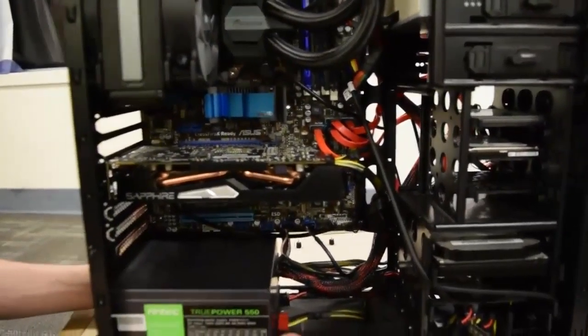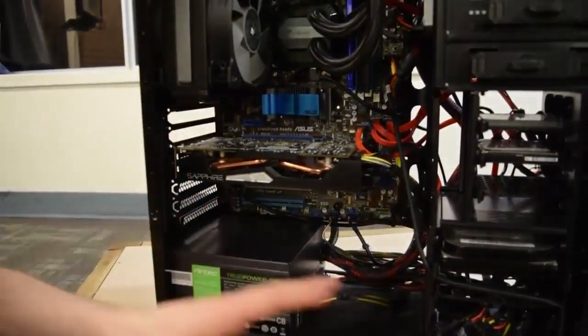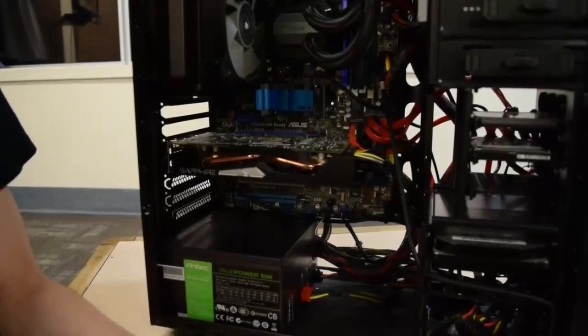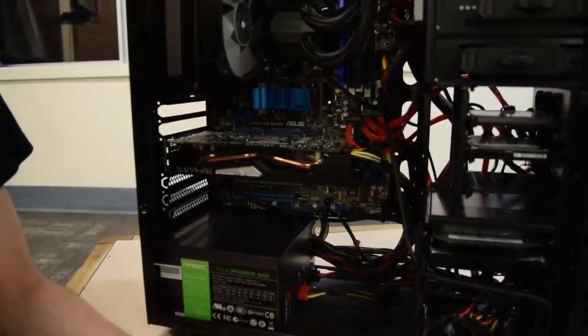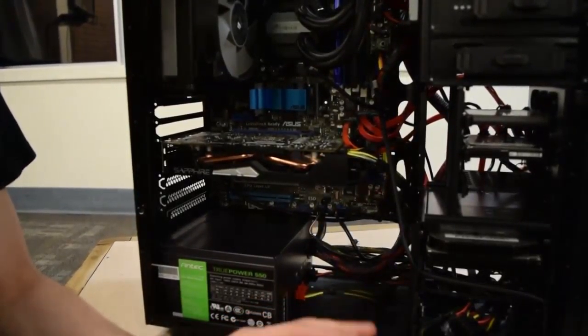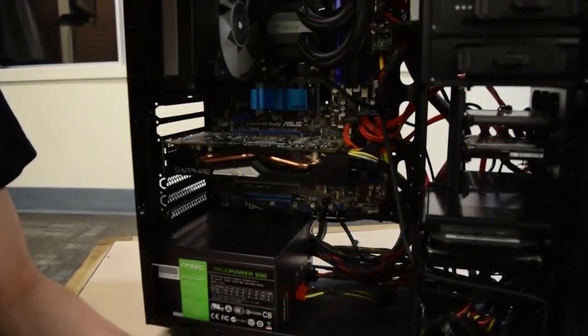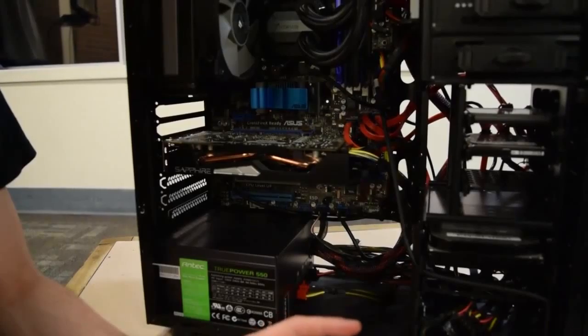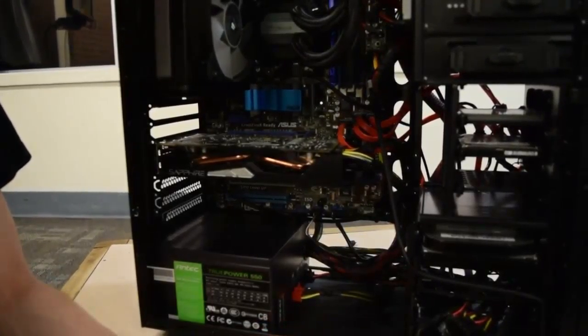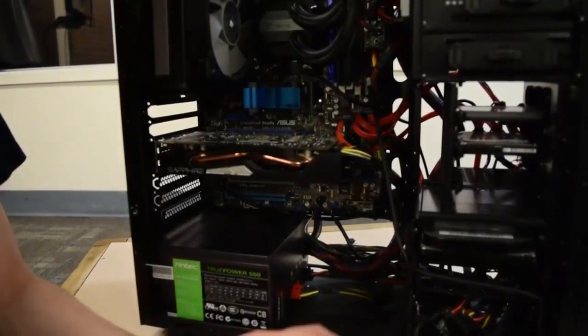So that is my computer. Oh, motherboard. It's an ASUS M4A88TD something DT USB 3, something like that. I don't know.